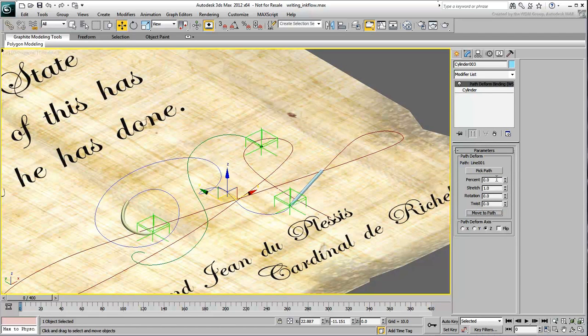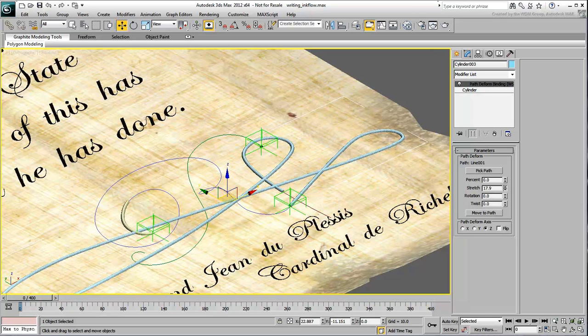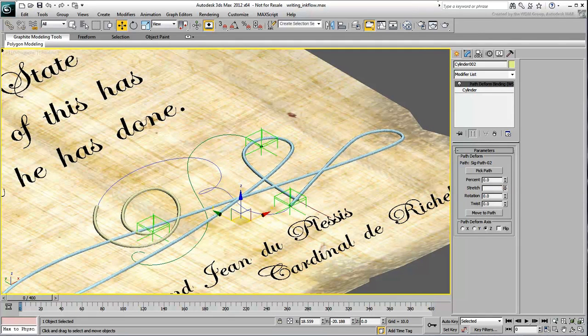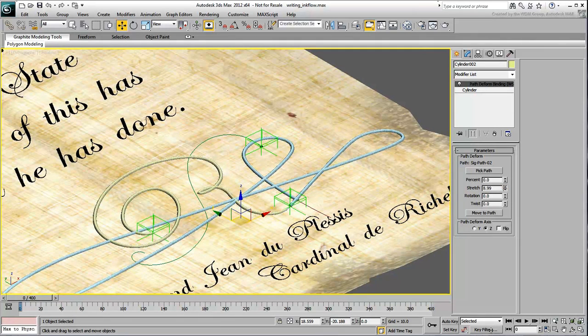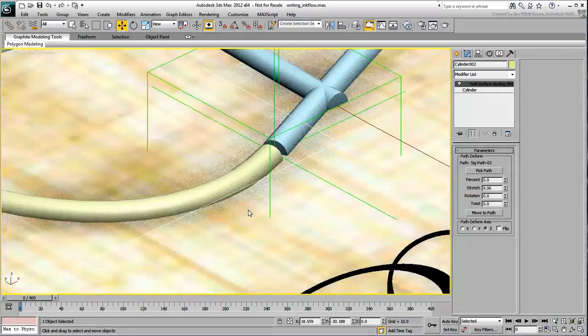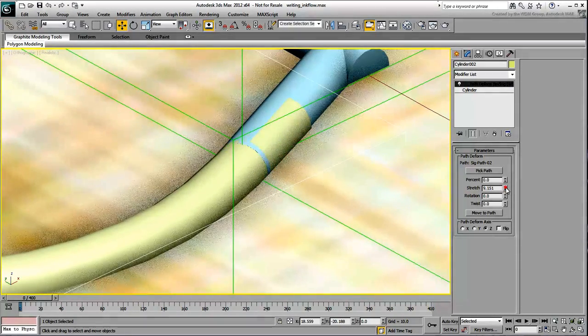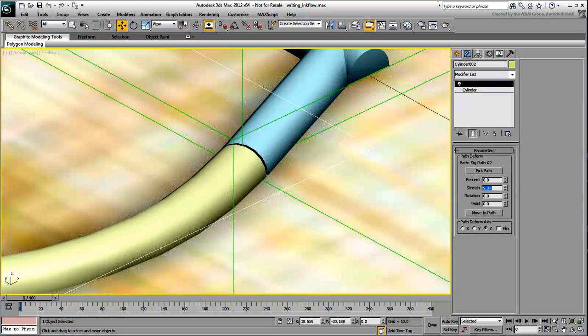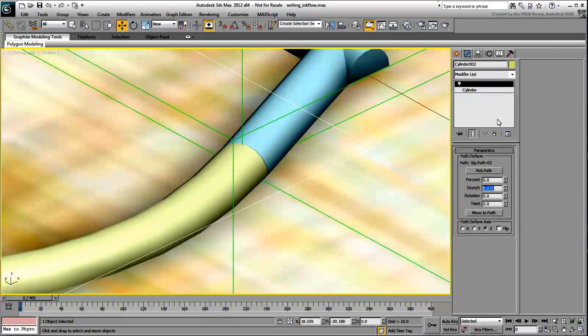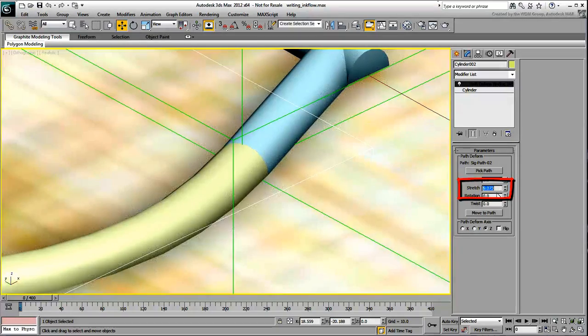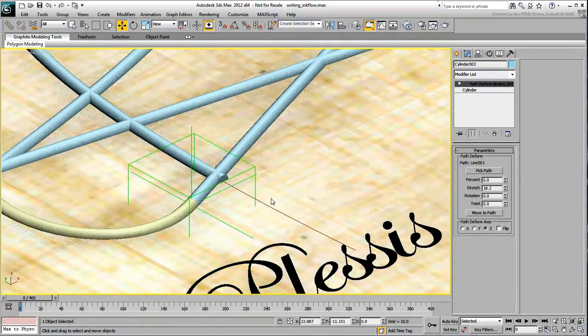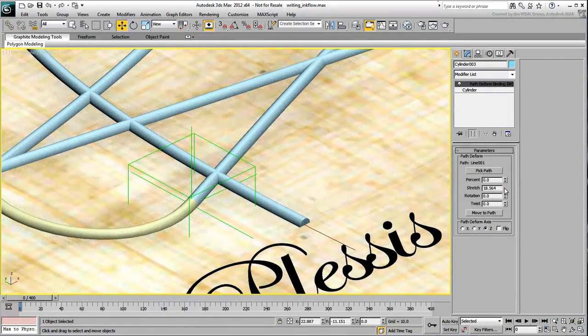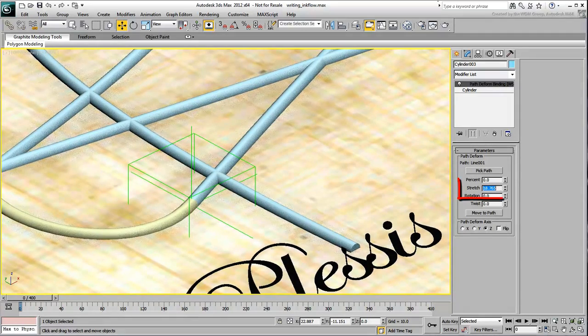Verify the maximum stretch value you need for each cylinder. In this movie, we're using 9.073, and 18.765 respectively.